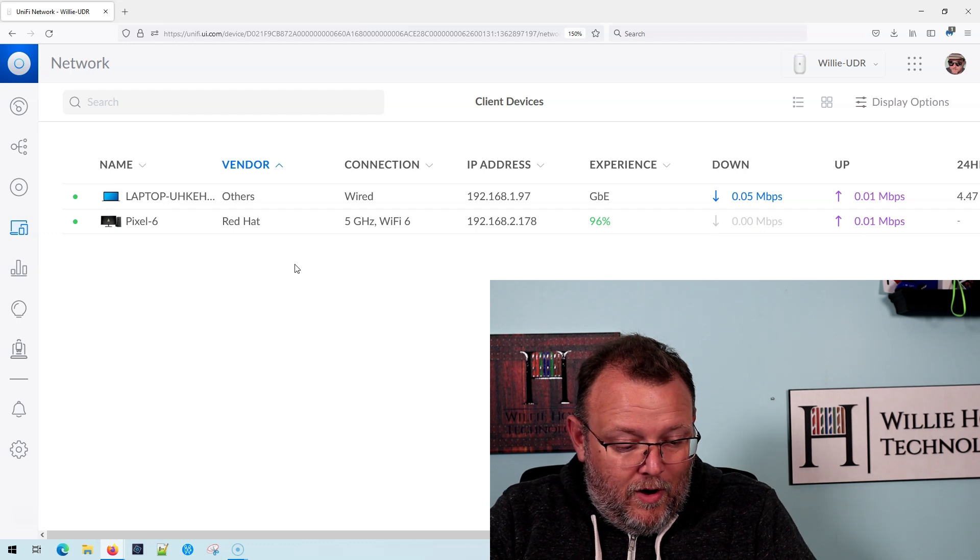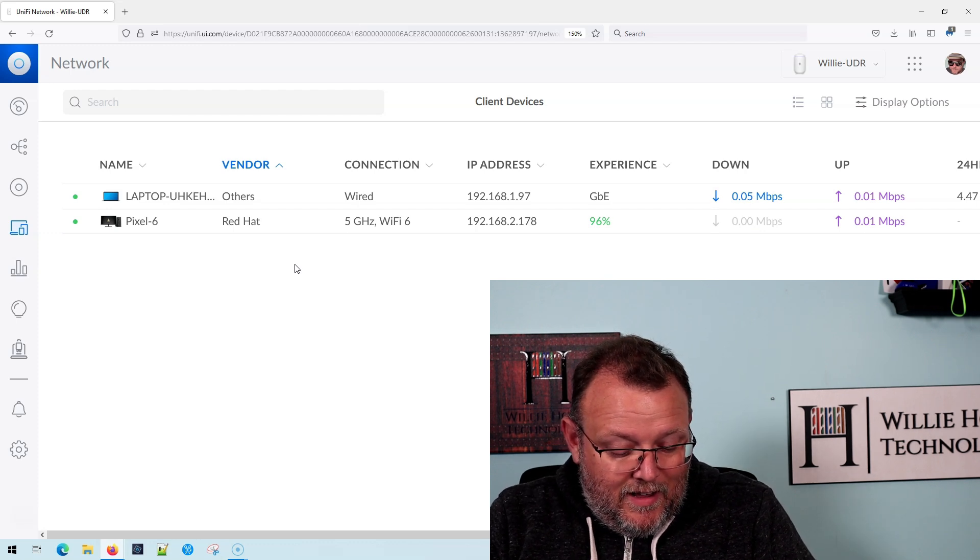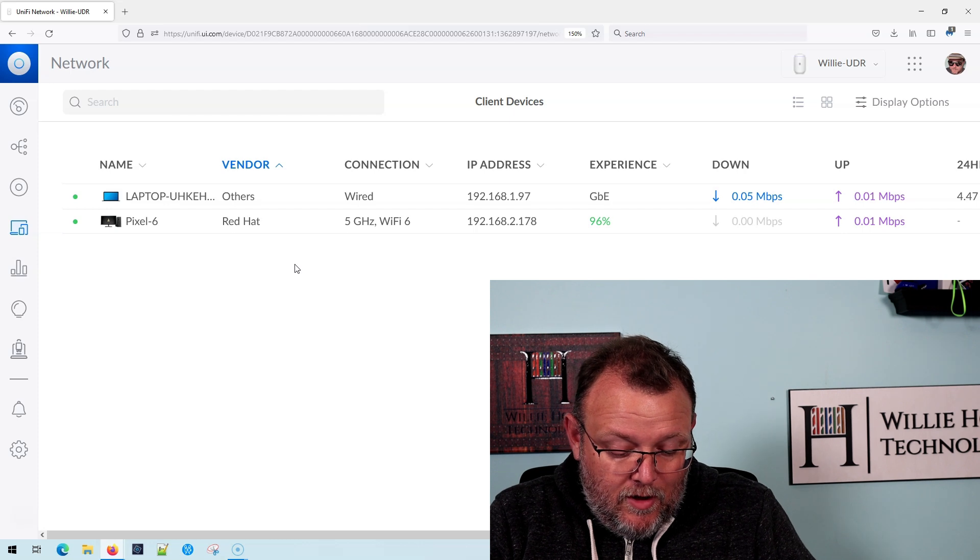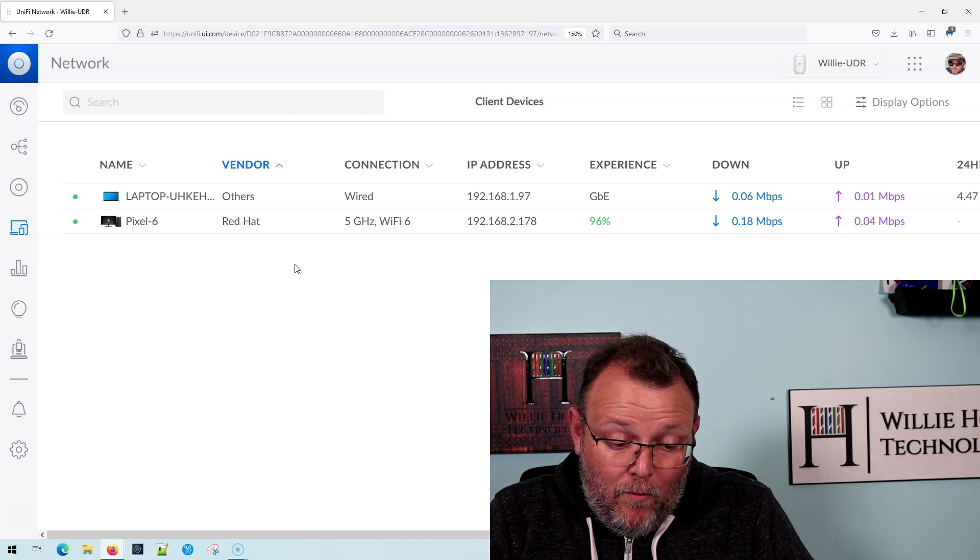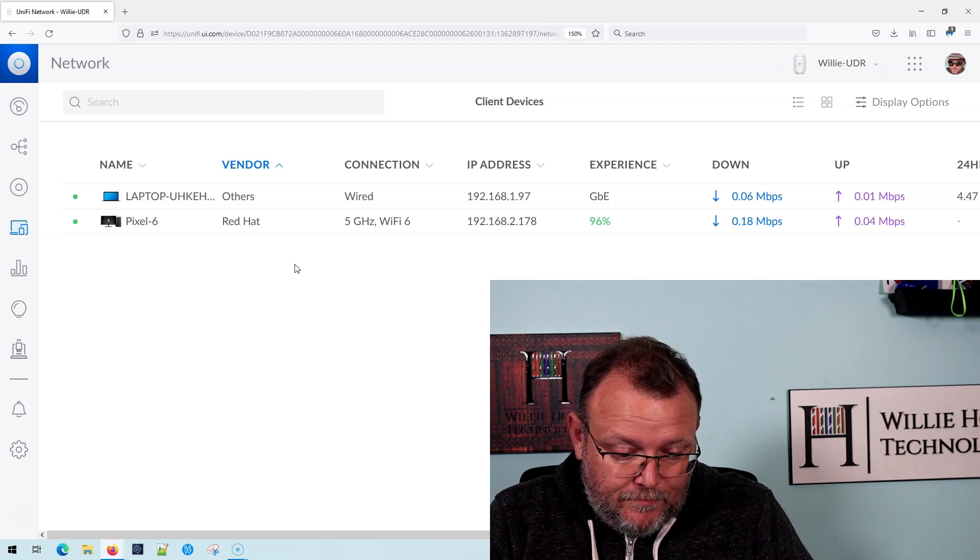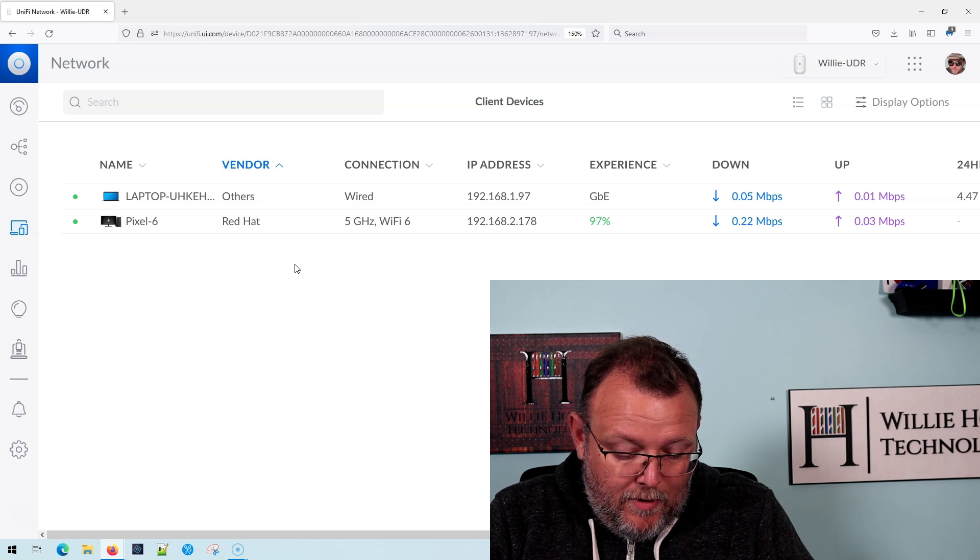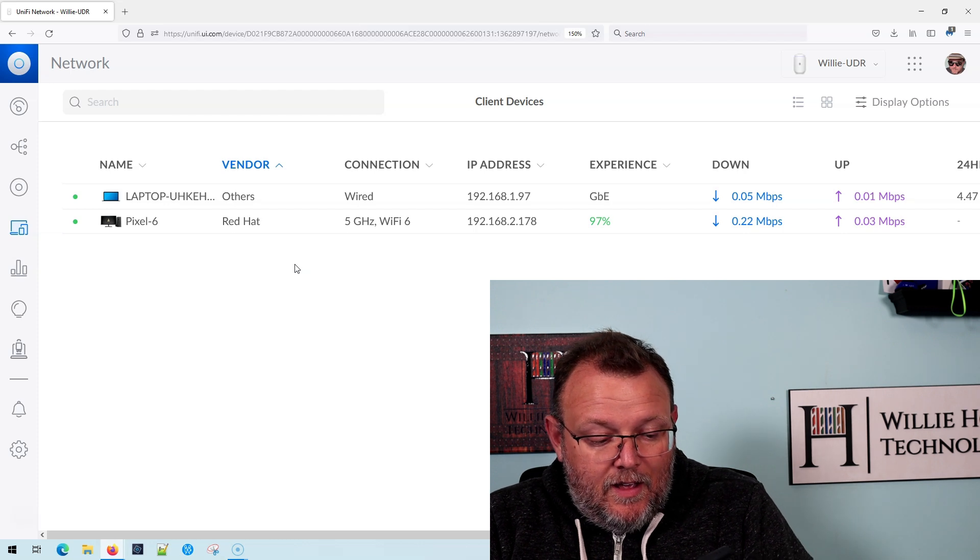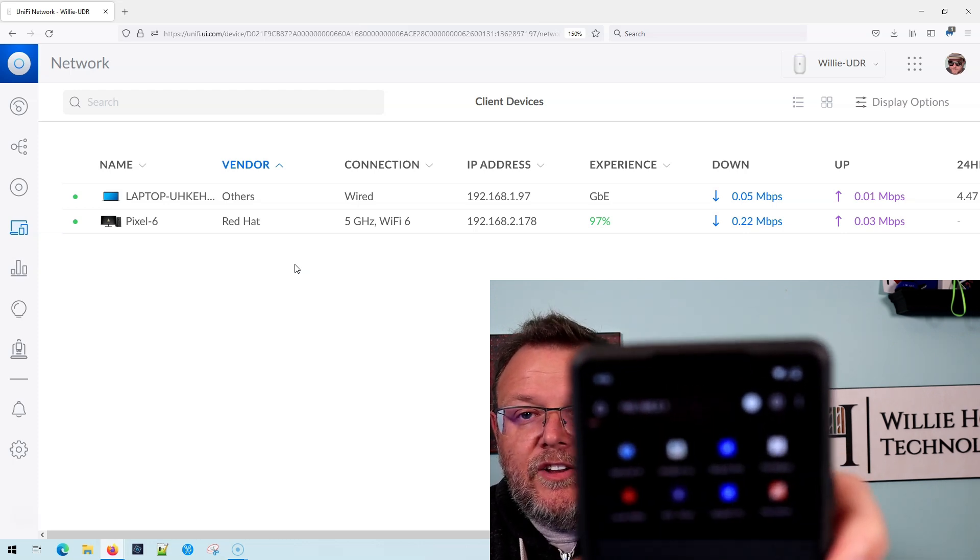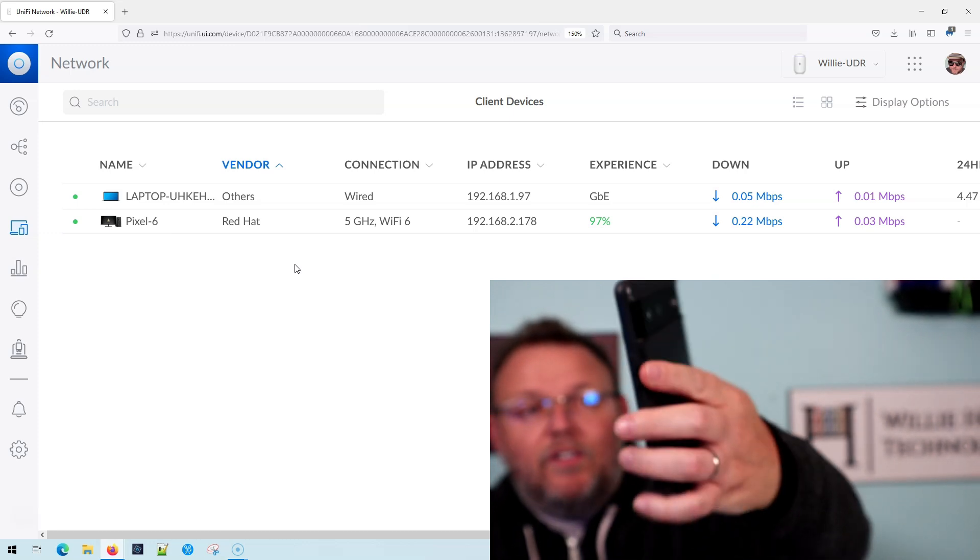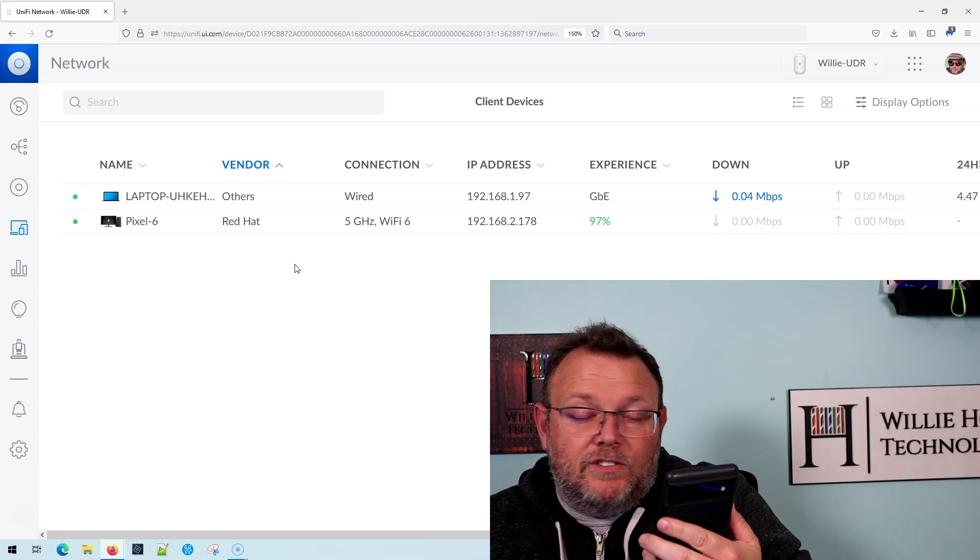The important part to this is that I cannot open the gateway. So what I'm going to do is I'm going to go to my web browser and in the web browser, I'm going to go to 192.168.2.1.